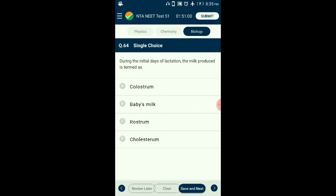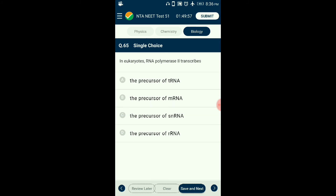Question number sixty-four: During the initial days of lactation, the milk produced is termed as — ? Lactation is the process of releasing milk from the breast to feed the baby. The initial milk secretion is called colostrum, and it contains several antibodies that help in resistance development in the baby. The answer is option A: colostrum.